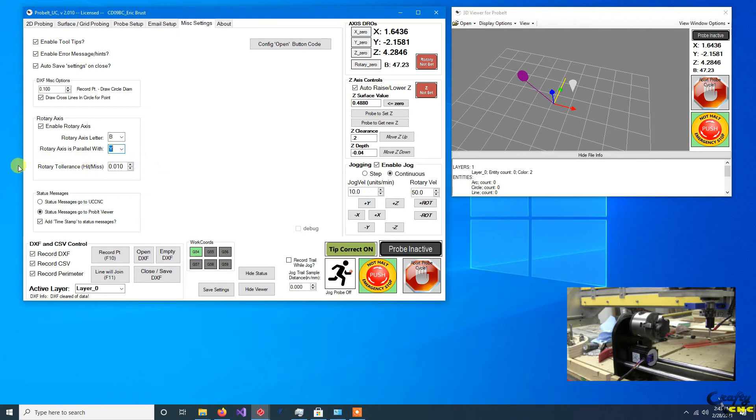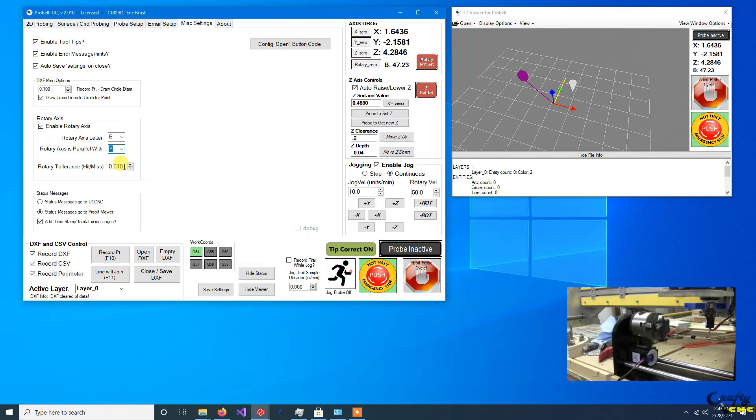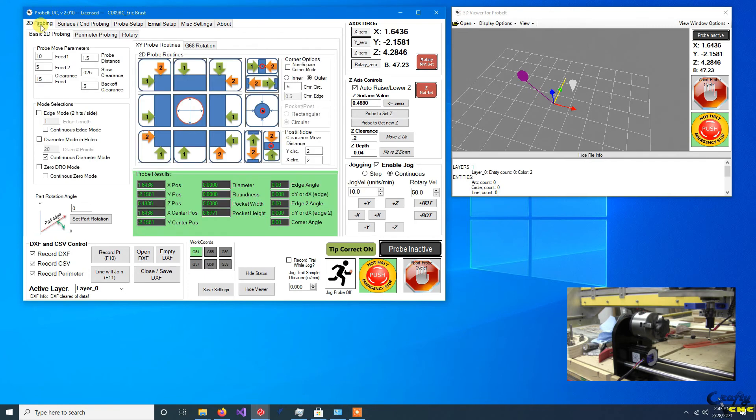There's also a setting here for tolerance for hit or miss. That's an angular tolerance. So basically what this is being used for is when UCNC does a move and it's trying to determine if you have hit a surface or not, you have basically plus or minus this angular tolerance for it to decide if it hit or missed.